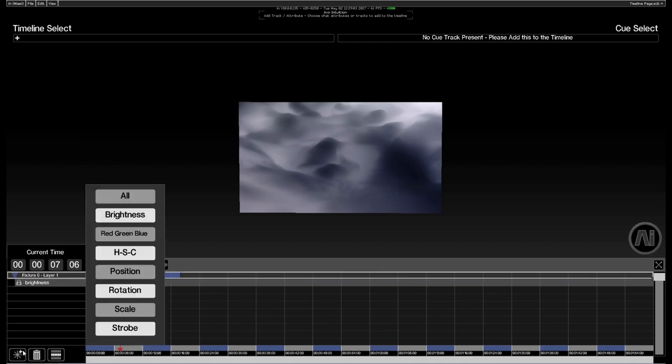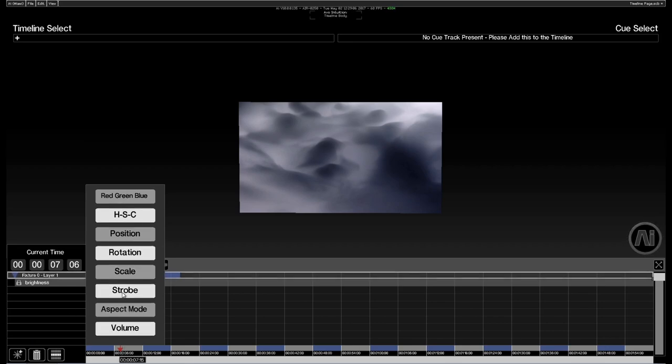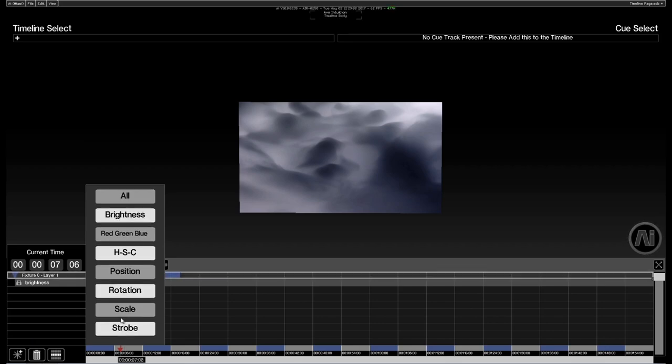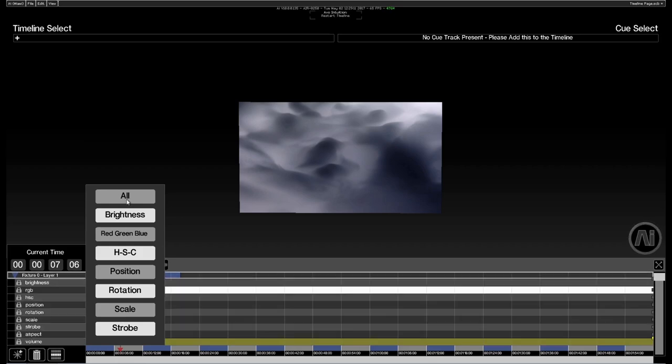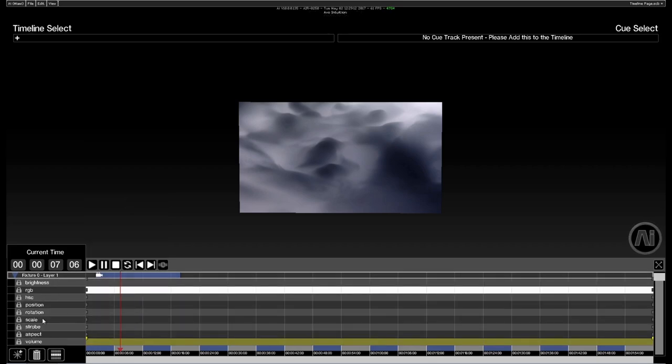If I give that one a click now it will show me all of the available parameter types for this layer type. I'm just going to press all and add all of them at once.